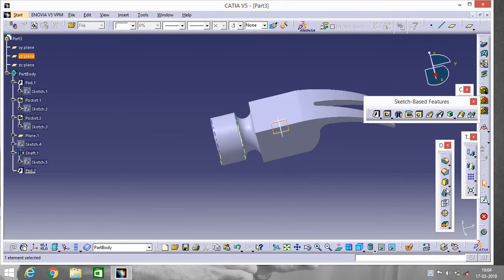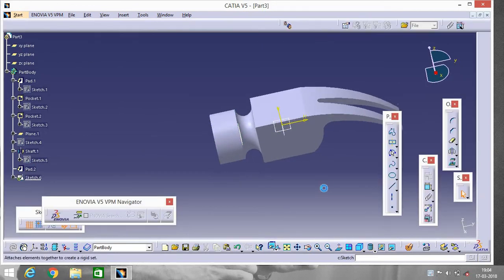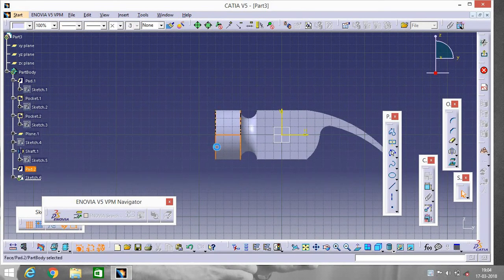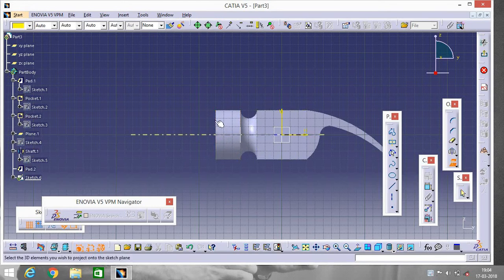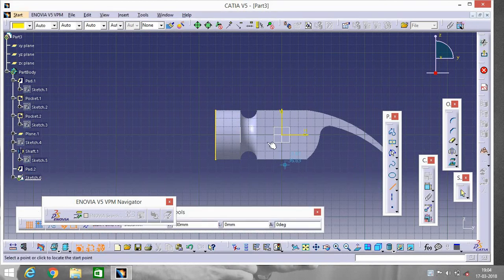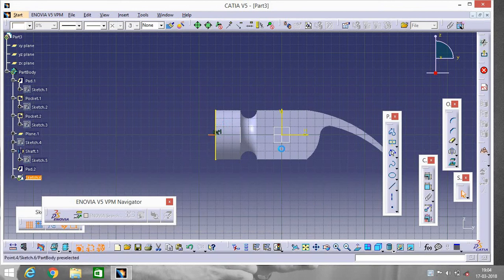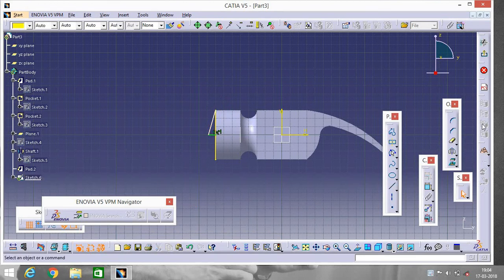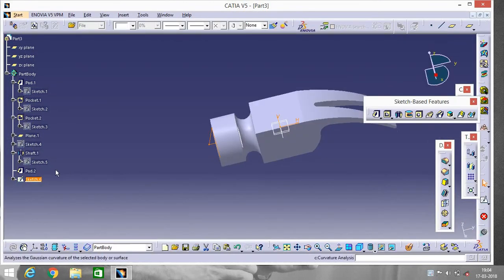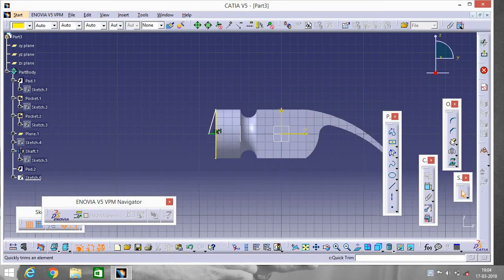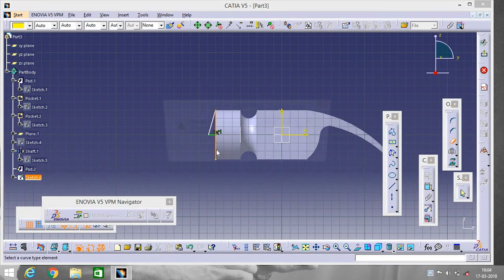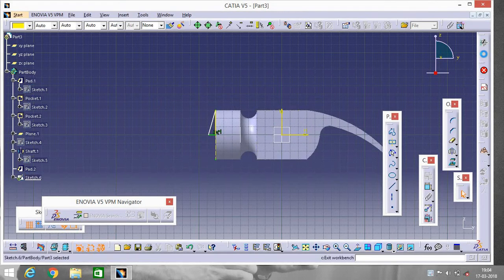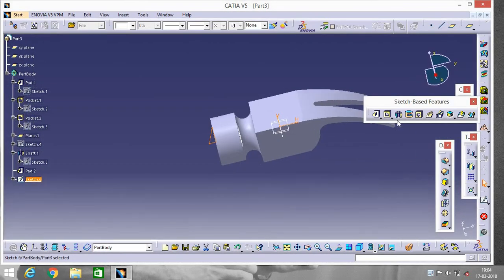Now go to YZ plane again and go to Sketch. Go to Project 3D Element and select this portion, then select Line. Exit the workbench, go to Sketch again, remove the unnecessary part, exit the workbench, and go to Shaft.